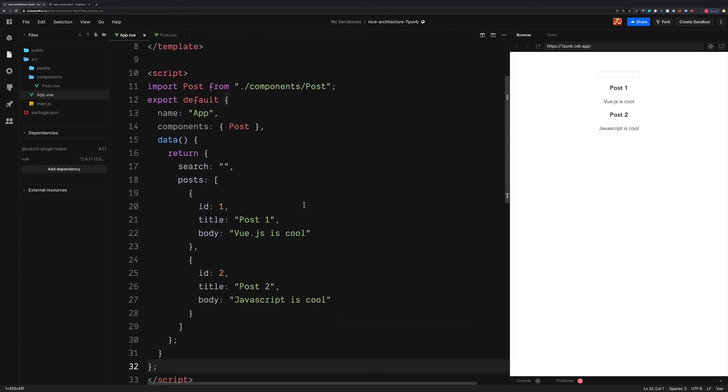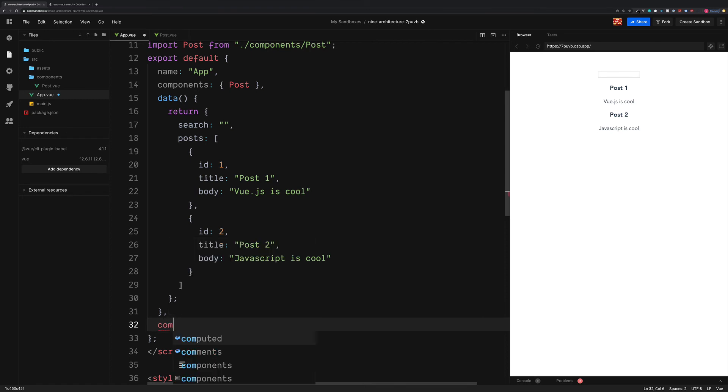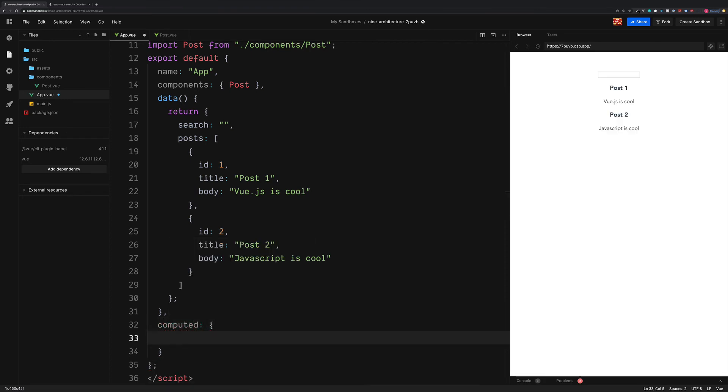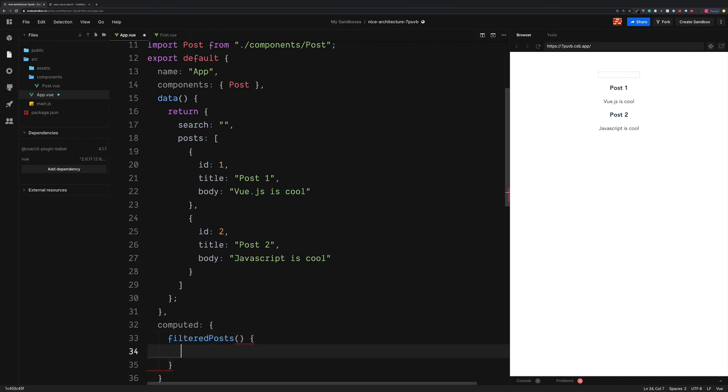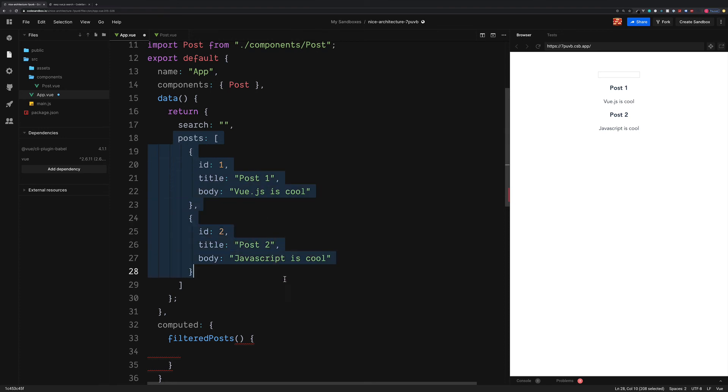So now we have this search value. We need to get all of the blog posts, which is just below and then filter them using this search term. So now we have this search term. We're going to make use of a computed property to keep an eye on any updates. So let's add the computed section. And I'm going to call this the filteredPosts.